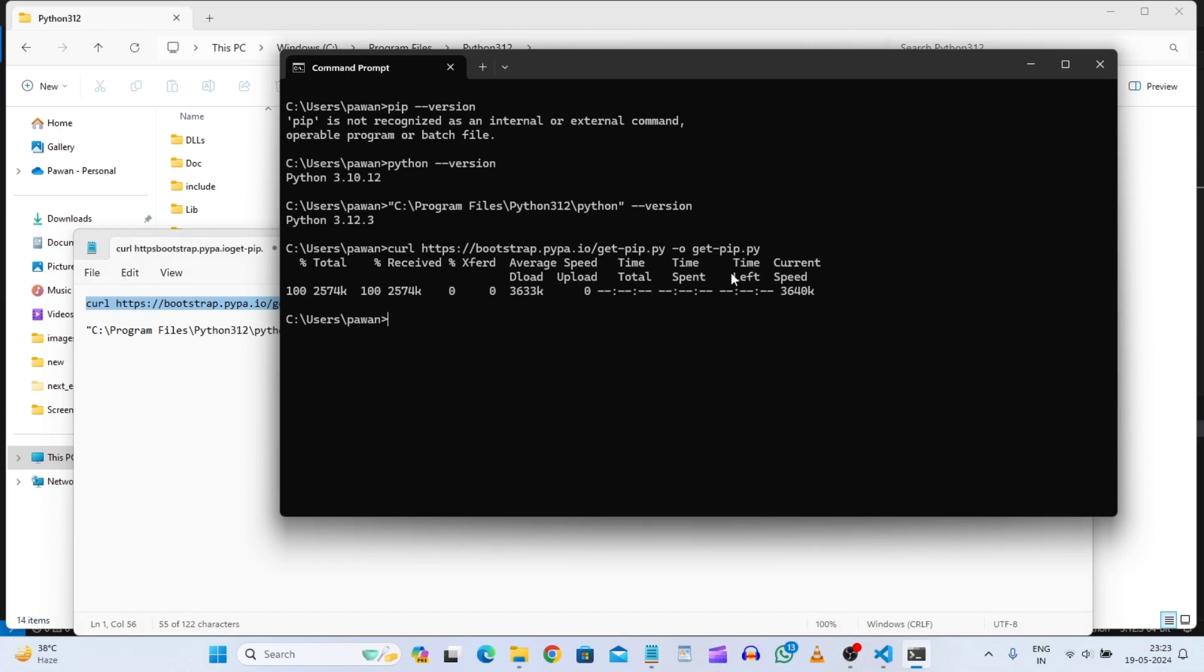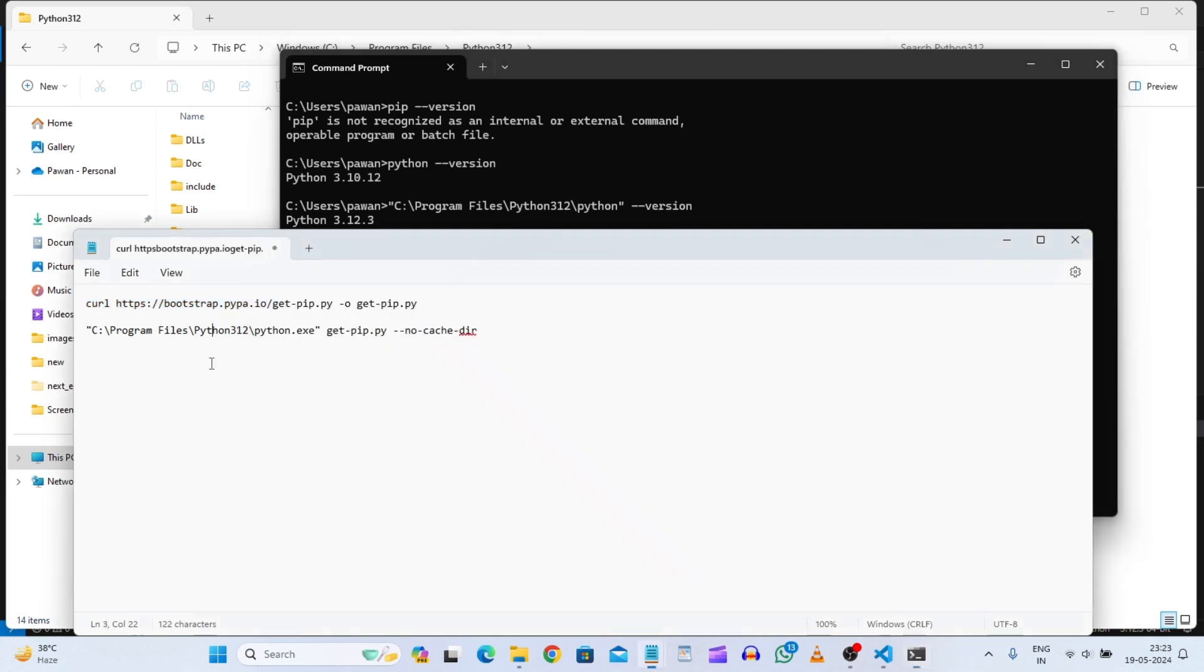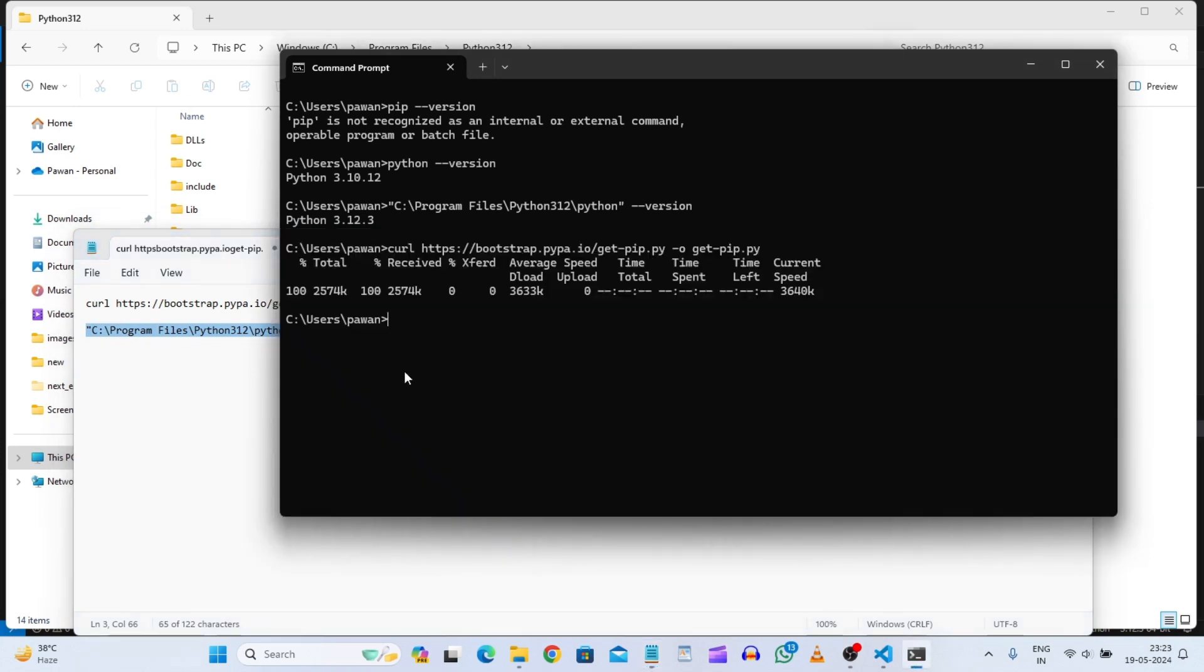So we will hit enter and here that get-pip.py is downloaded. Now we have this file with us. Now we will just install it in this location itself. So we will give this directory and we will also say no cache directory. So I will right click here and hit enter and it will just get installed after a few seconds.